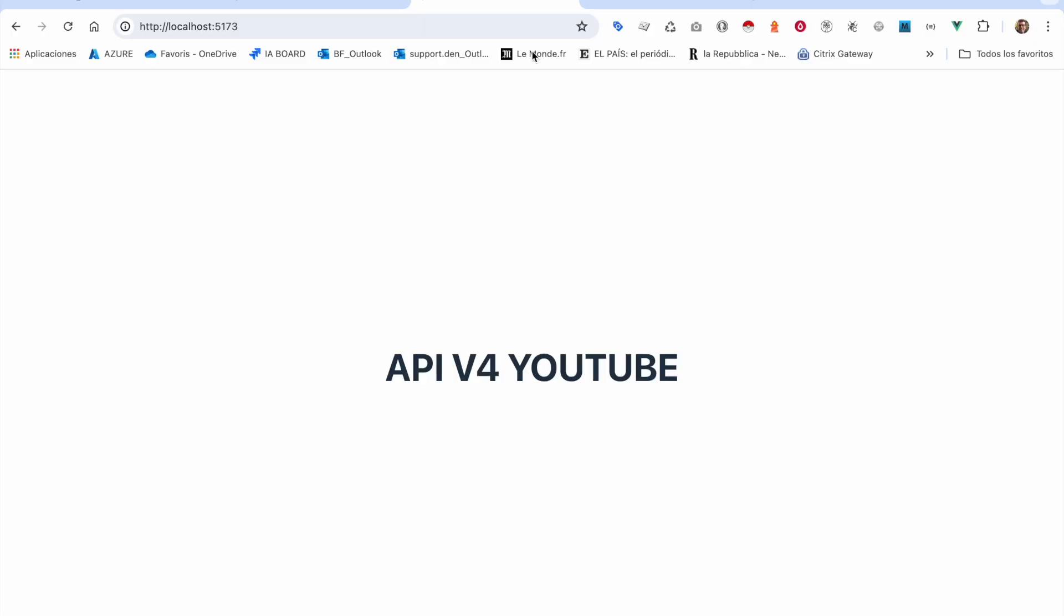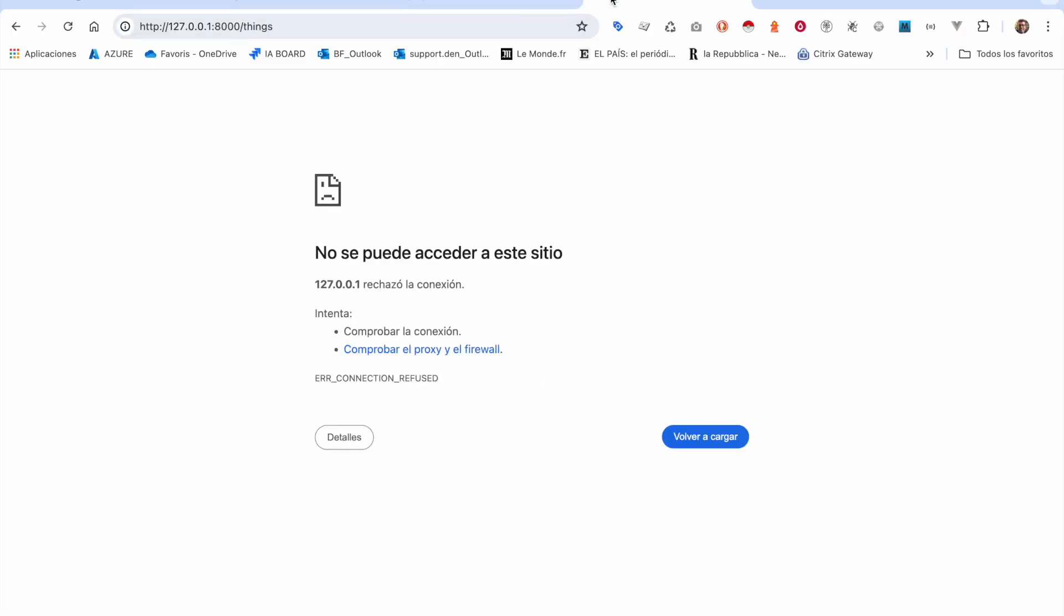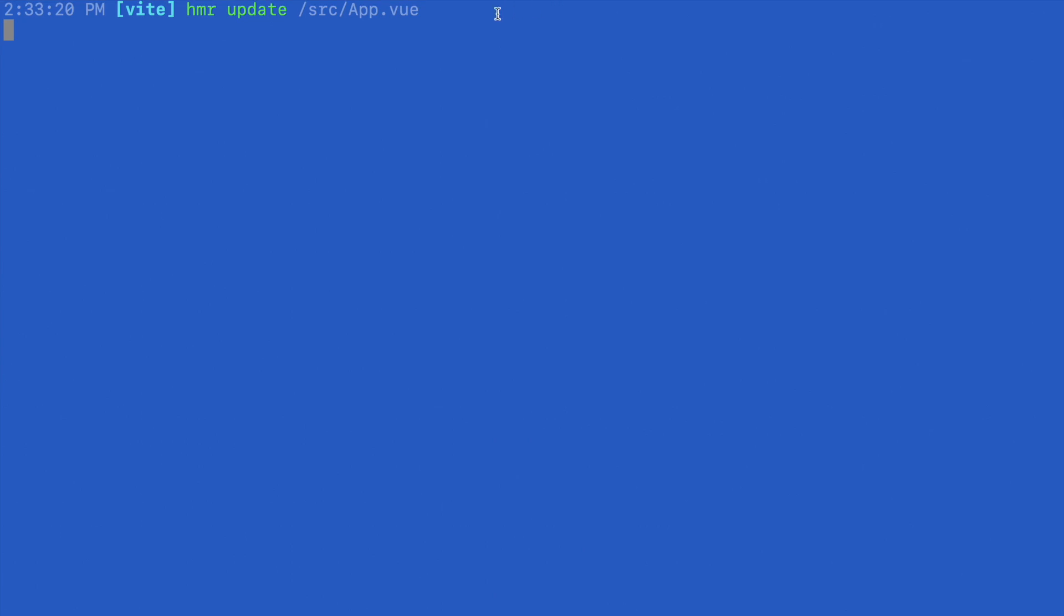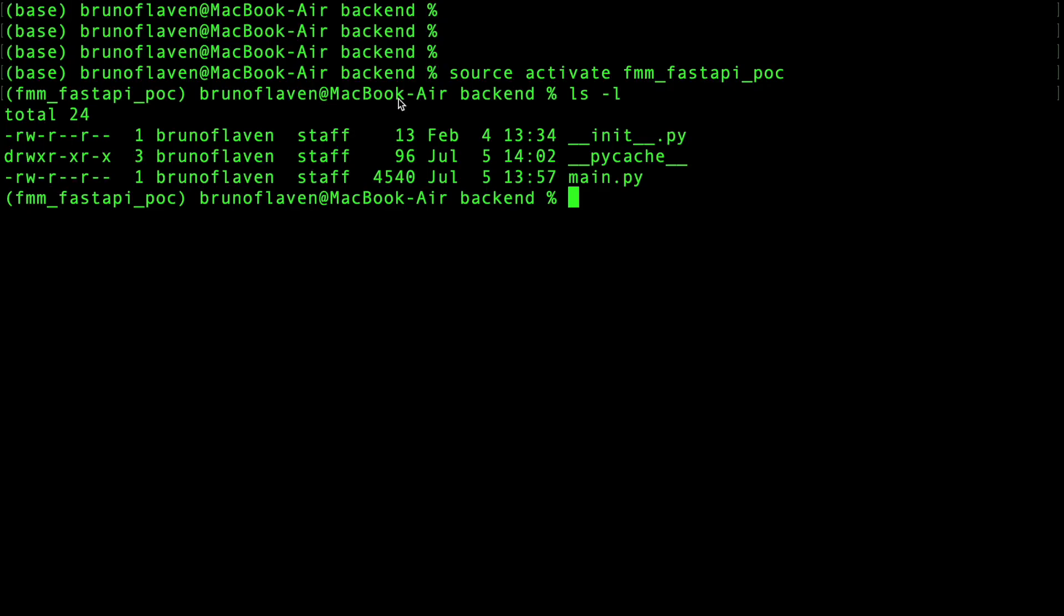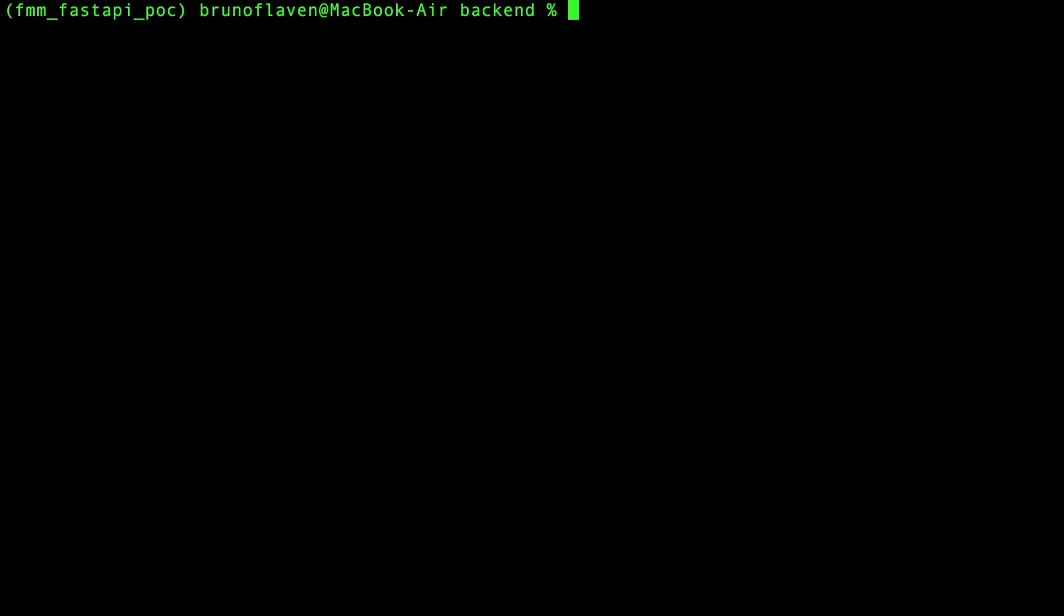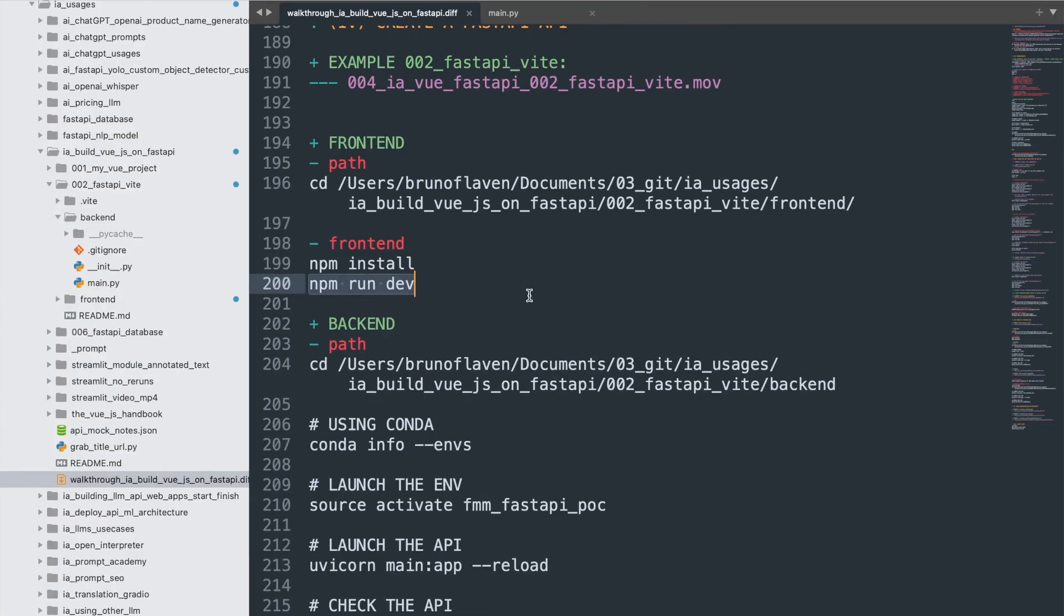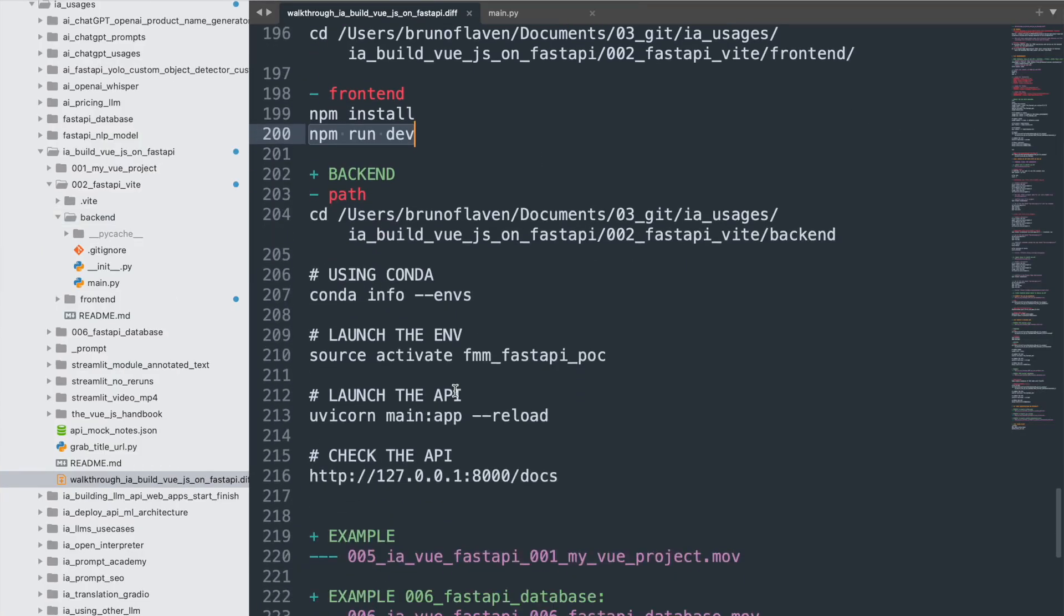But I can still interact with it. You see I'm still interacting with my front-end. Okay, so let's fire up the FastAPI.